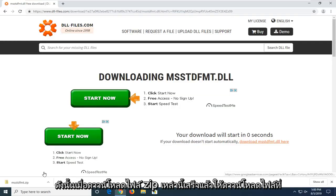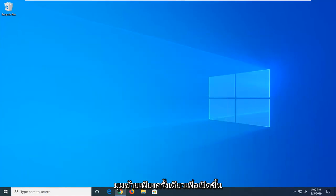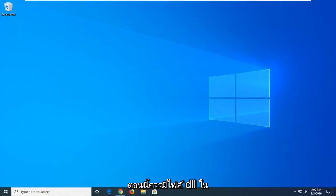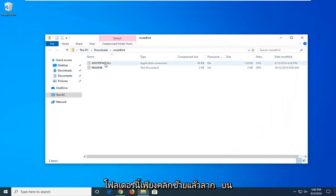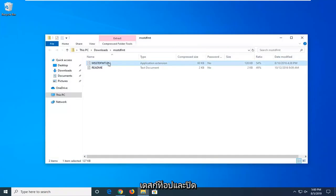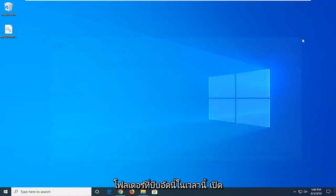Once the zip file is done downloading, just left click on it one time to open it up. There should be a DLL file in this folder — just left click and drag it over to the desktop, then close out of this compressed folder.